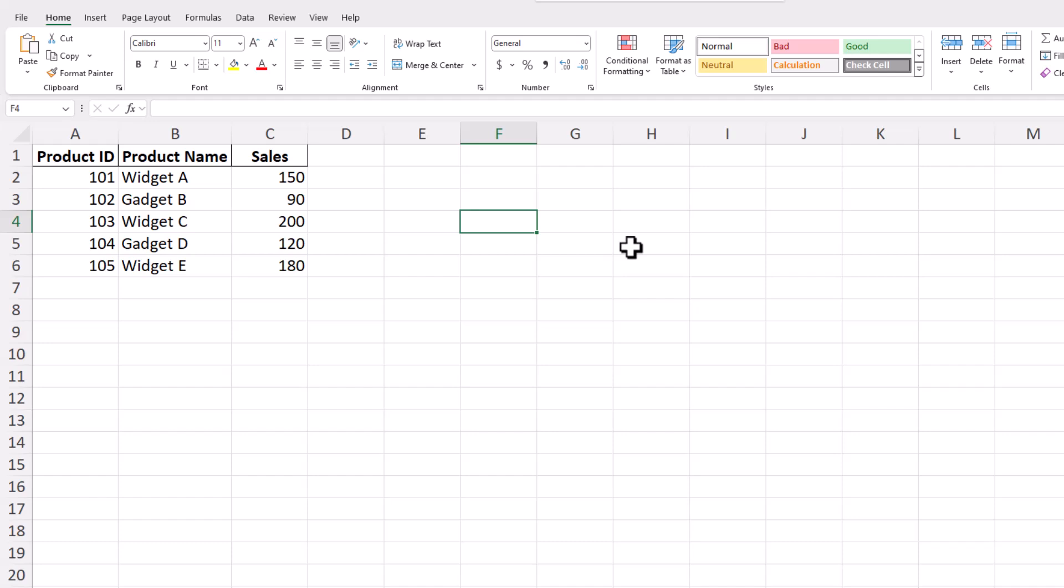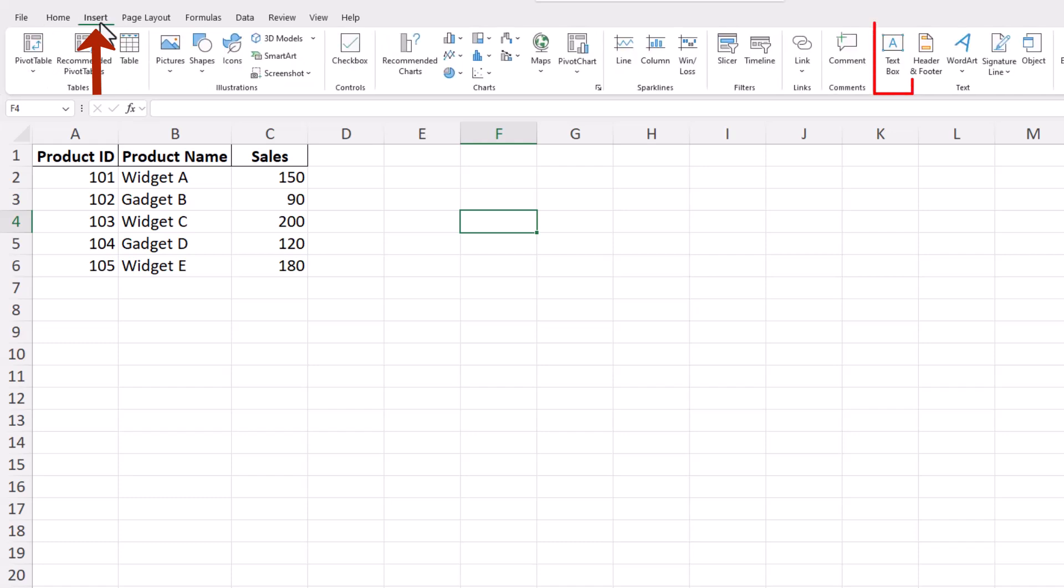Begin by opening the Excel workbook where you want to add a text box and navigate to the worksheet you want to work on. To insert a text box, head over to the Insert tab on the ribbon. Look for the Text Box button in the Text group and click on it.